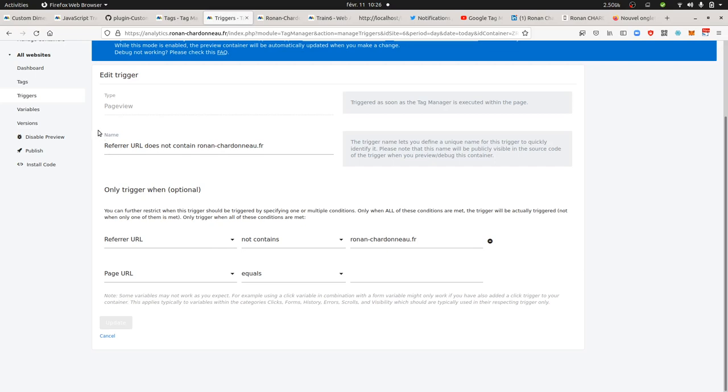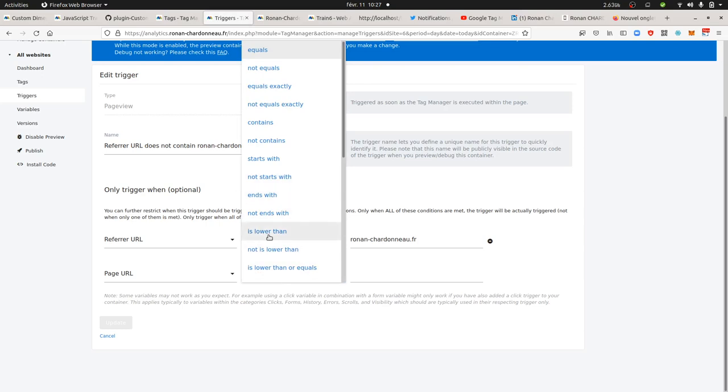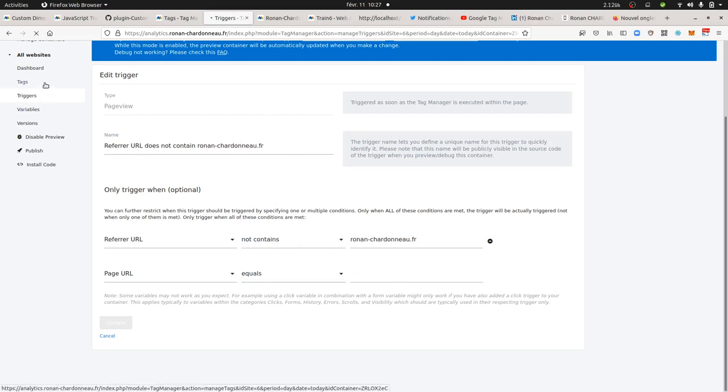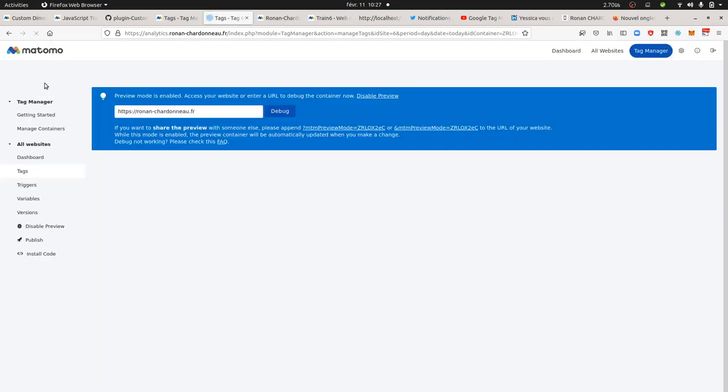Once you have the trigger on, of course you can decide to filter it over here according to the type of pages that you have on your website. Let's imagine that all your company pages start with a folder name slash companies or anything like this. You can add over here a page URL contains company and that's it. And then the two conditions will need to be both met in order to fire the associated tag.